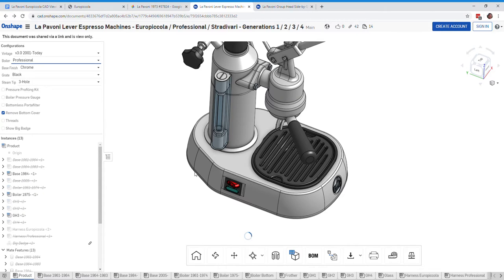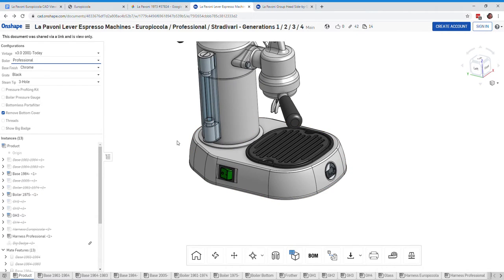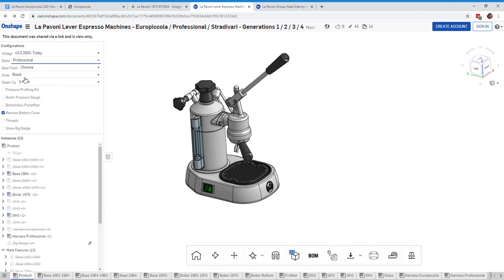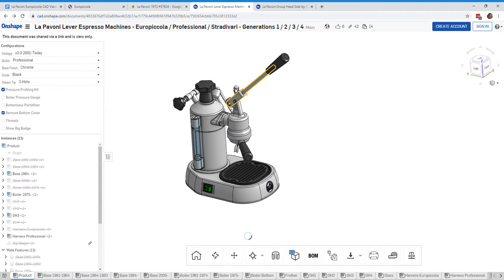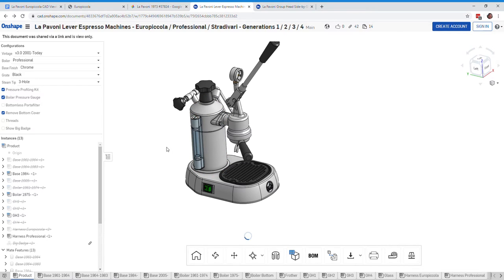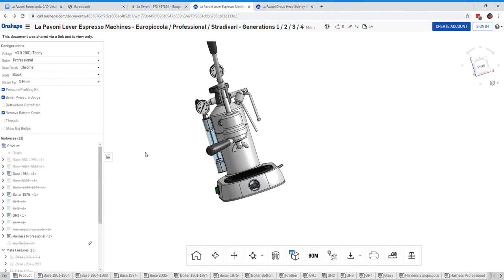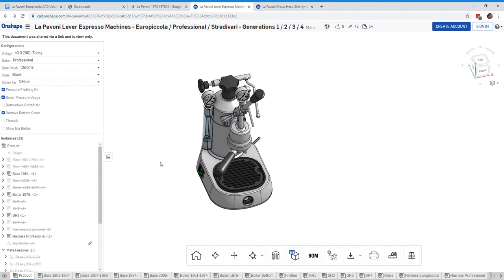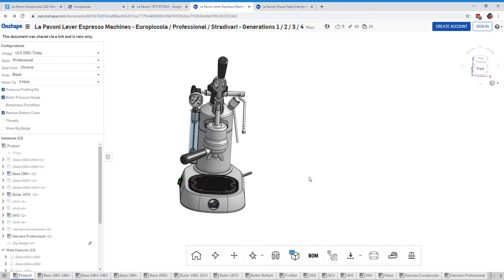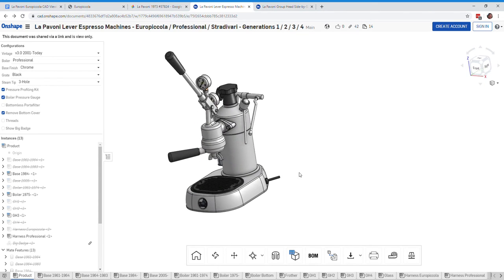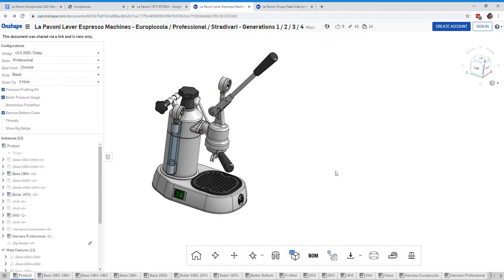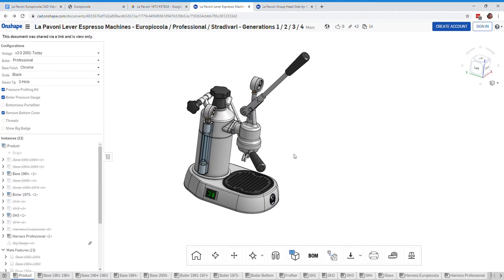You can also do things like put a pressure profiling kit on the head and see what that looks like. And there you go. Or a boiler pressure gauge. So put a gauge right here. So you can kind of see where that's tied in. So this is all available on the CAD model. You guys are all welcome to take a look at this. You don't need to create an account or anything. Just click on the link and here it is.